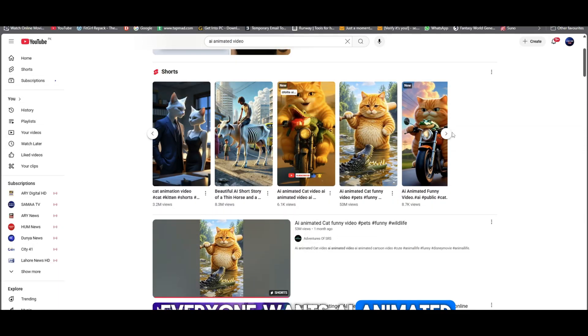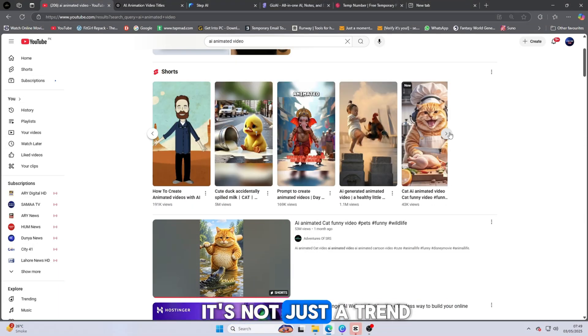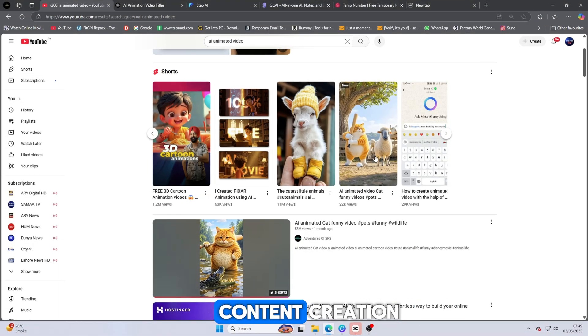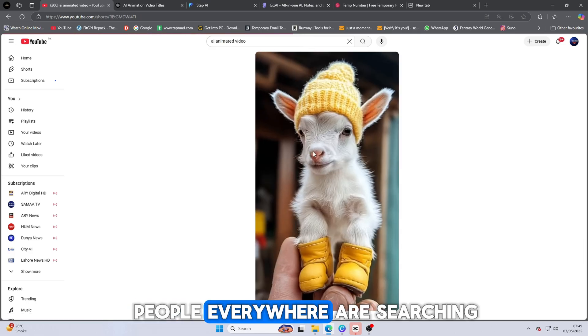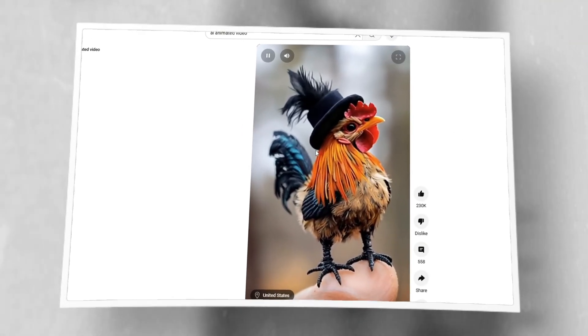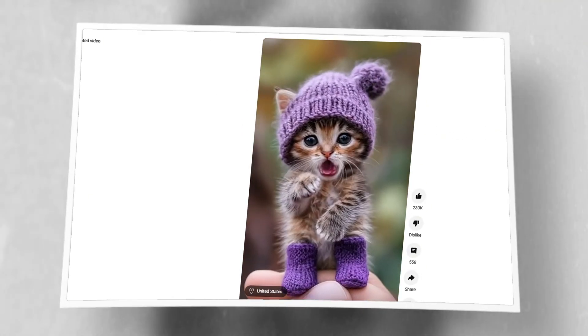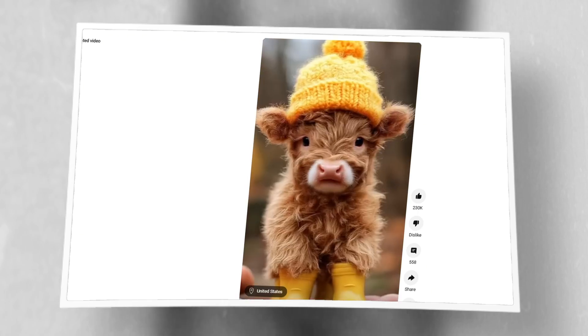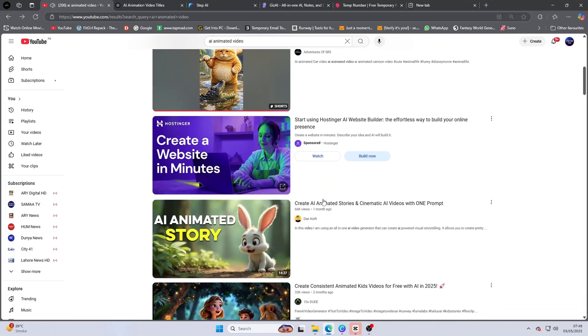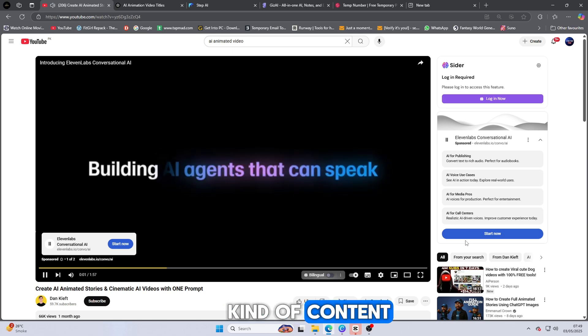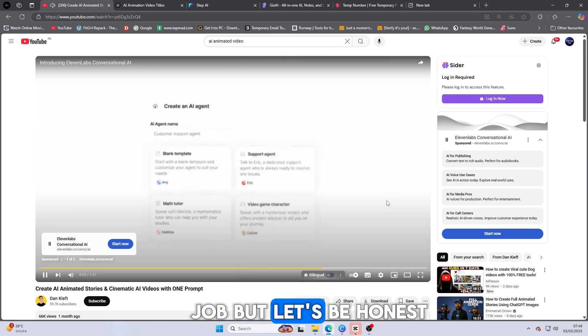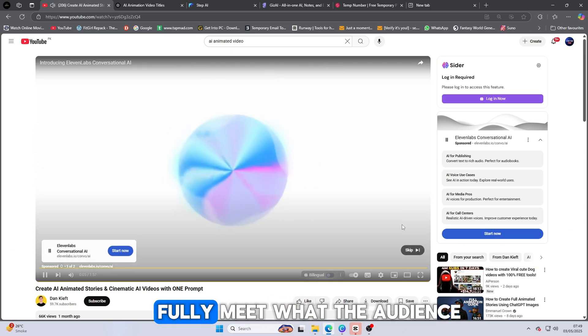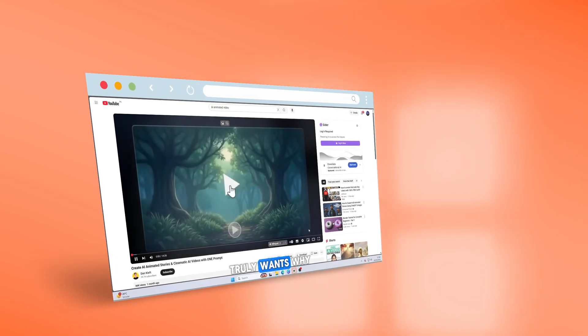Everyone wants AI animated videos these days. It's not just a trend, it's the future of content creation. People everywhere are searching for ways to bring their ideas to life using AI, and the demand is growing faster than ever. You might have seen many YouTubers trying to deliver this kind of content. Some do a decent job, but let's be honest, most of them can't fully meet what the audience truly wants.